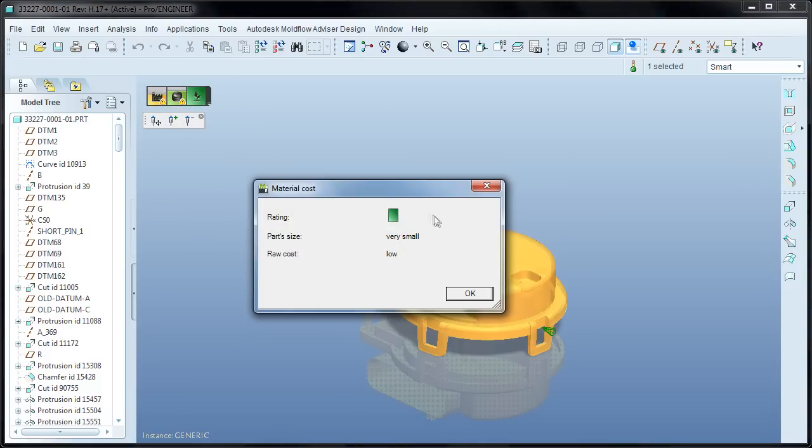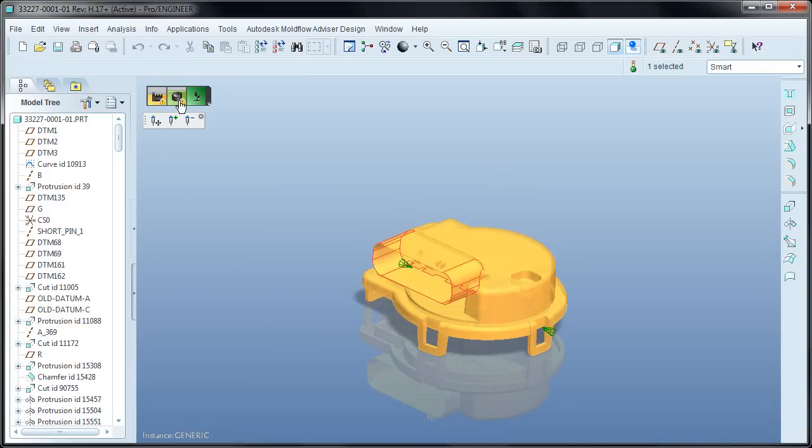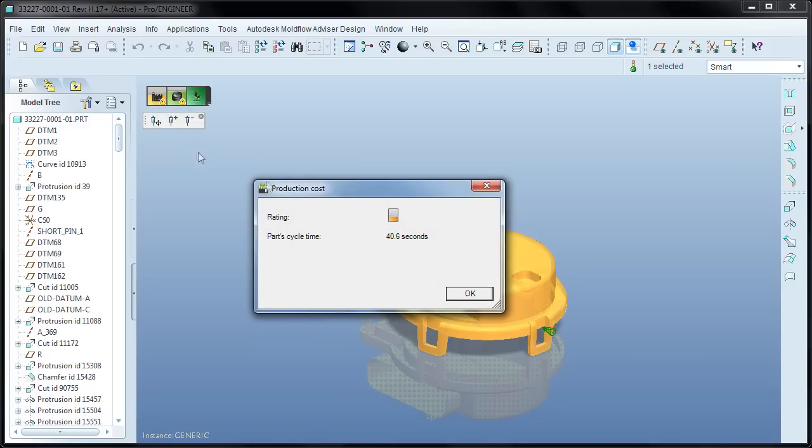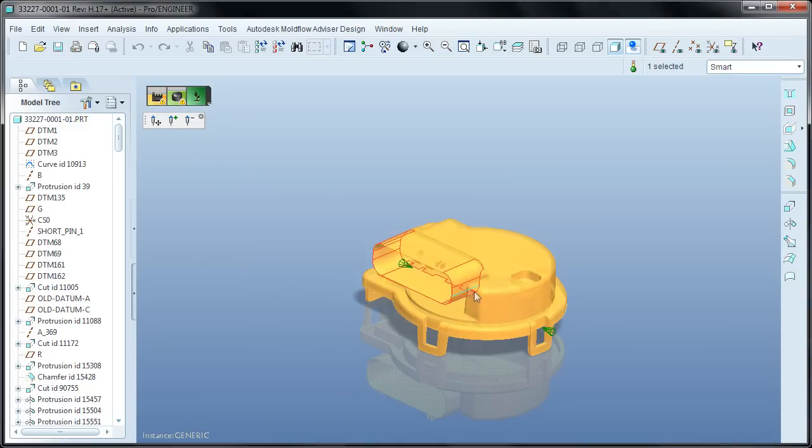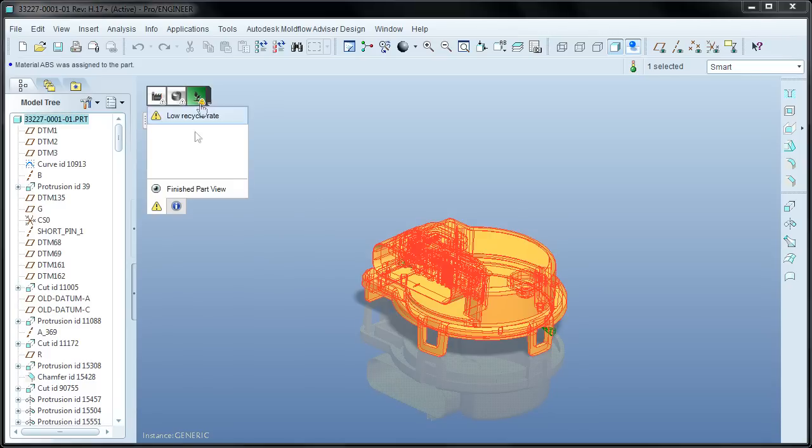Material cost is a relative indicator based on the material chosen for the part. Now lastly, there's production cost, and this is based completely on cycle time. The biggest factor here is cooling, so things like making the part thinner or anything else that will help to reduce the cycle time will also help to reduce your production cost.